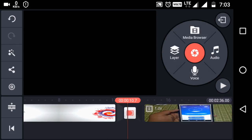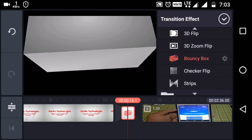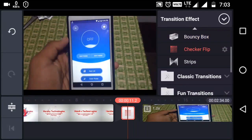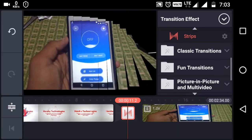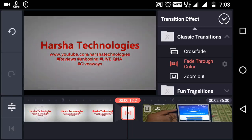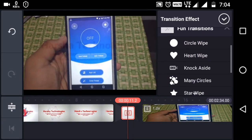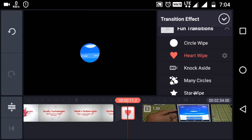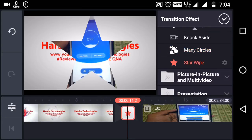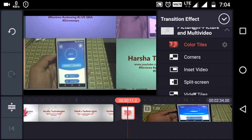Click on that and go to transition effects. You will get so many transition effects like 3D flip, bounce, checker effect, strips, and classic effects. If you go to classic transitions, it could be better — it looks more professional. You can see there: fade, throughout zoom out, fun transition, circle wave, hard wipe, knocks aside, circle star wipe, and many more transition effects, and color tiles.